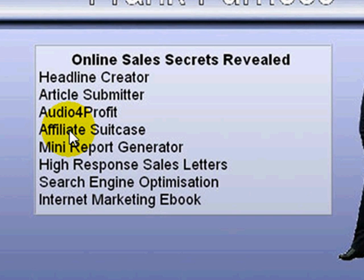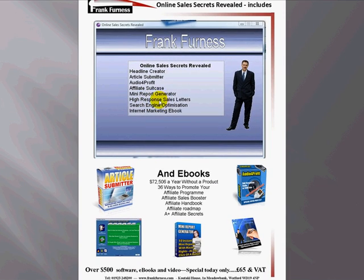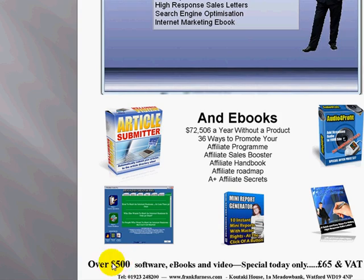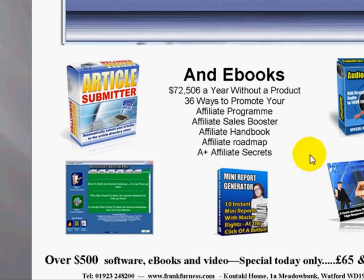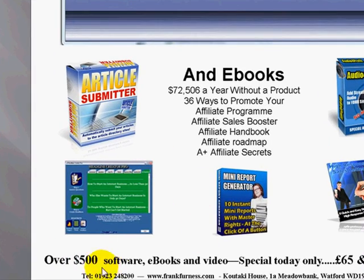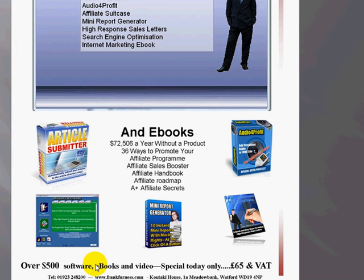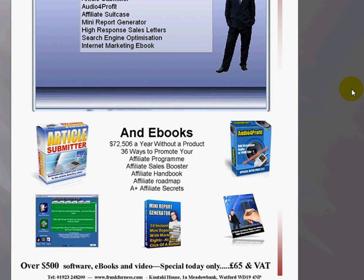This tells you all about how to work as an affiliate. This generates reports for you. This is a great e-book on how to write great sales letters, because everybody needs to have the ability to do that. An 80-page e-book on search engine optimization. And then my own internet marketing e-book. This part of the package is over $500 worth of software just on the first part.